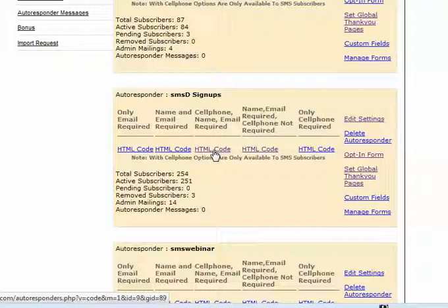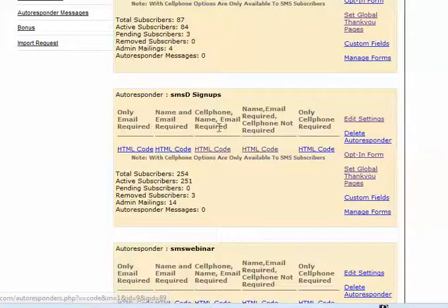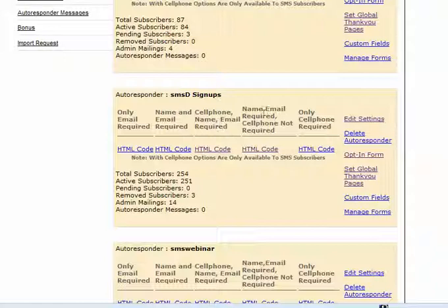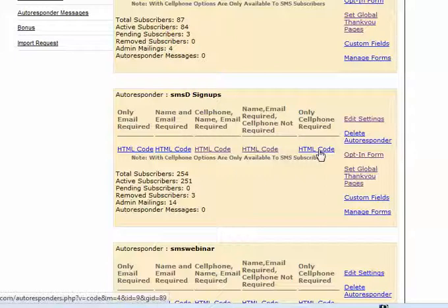Cell phone number and email on this one. And this one is name, email, cell phone not required, and then only cell phone.